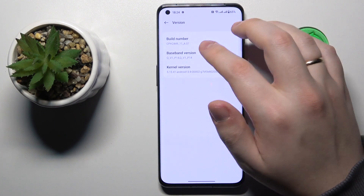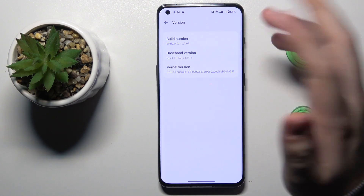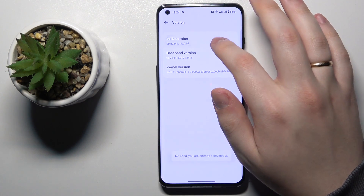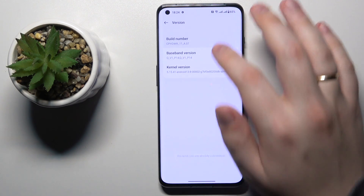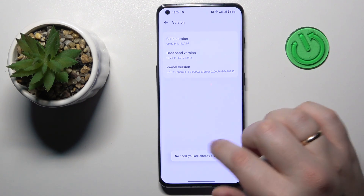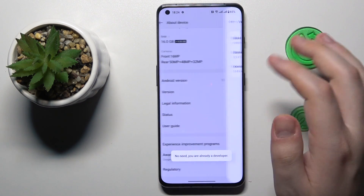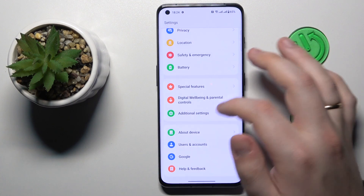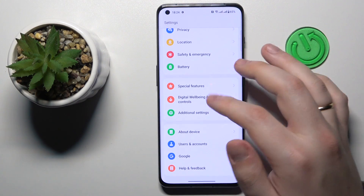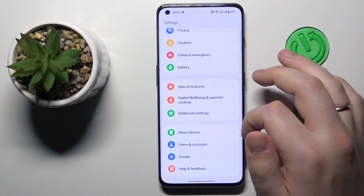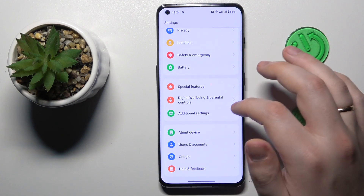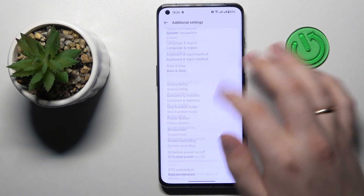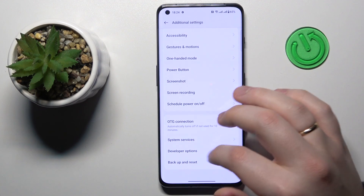Once you have found it, continuously tap on Build Number until you receive the message 'You are now a developer.' Then go back and enter the Additional Settings category.